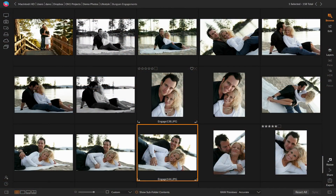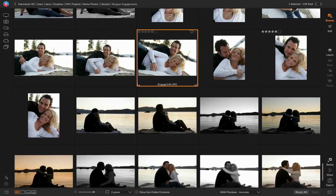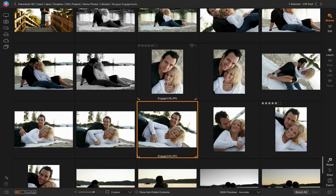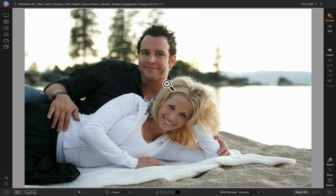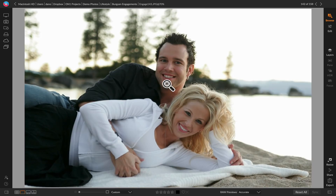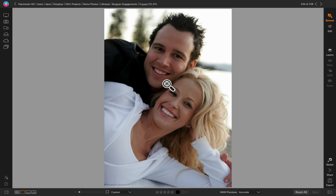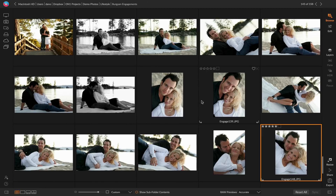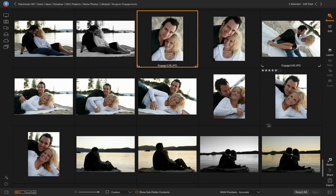Here we are in Browse and I have a bunch of different photos from an engagement session — a few hundred photos in here. What I want to do is go through and find which one I want to do some retouching on. You can simply go into detail view and arrow from photo to photo, and a lot of times that's not a bad way to look at your photos, but sometimes you really want to be able to compare them, especially when you have a series of photos that are really close to each other. I'm going to select a range of similar photos that I want to pick out which one I want to use.